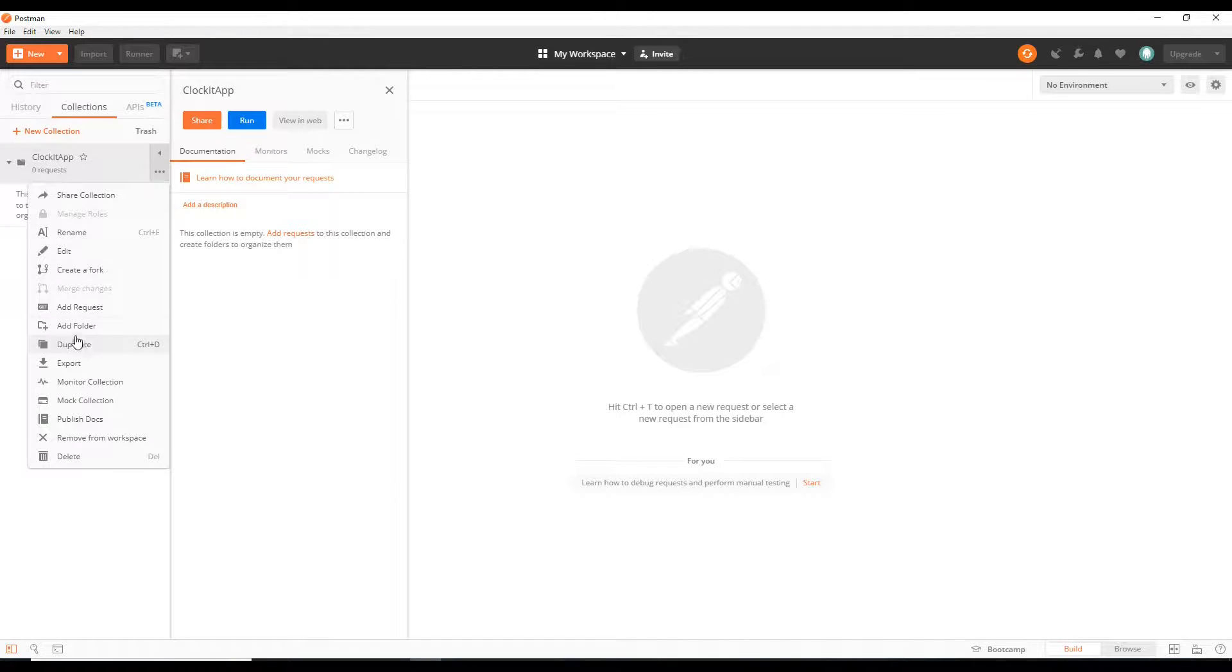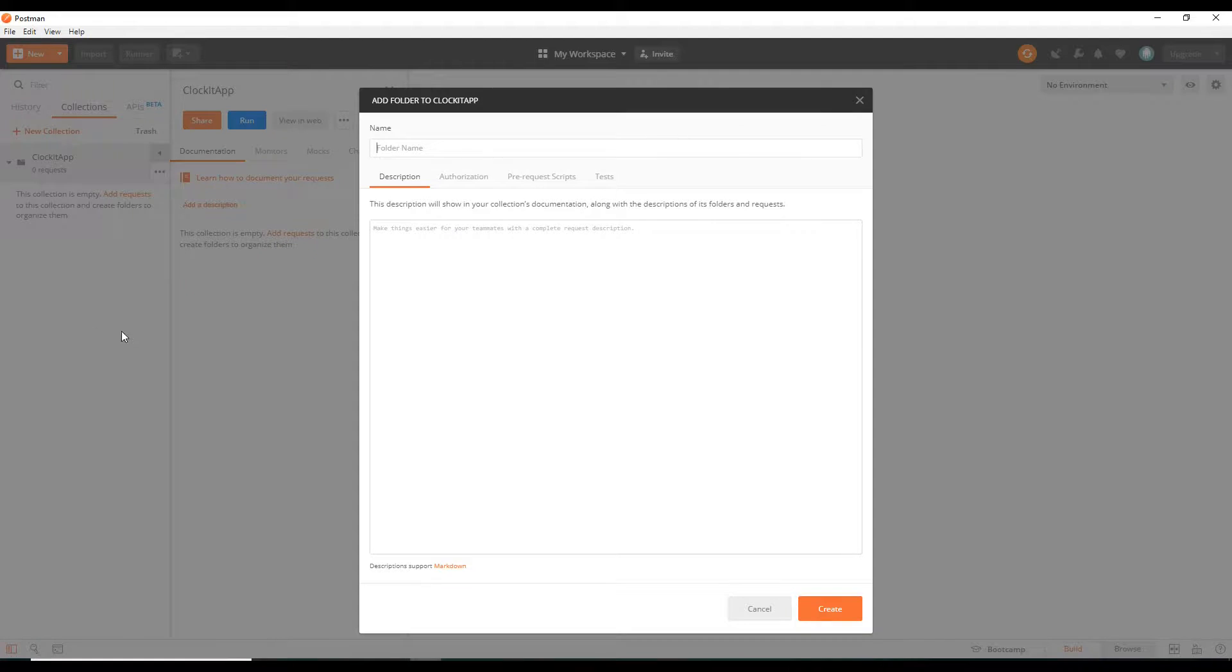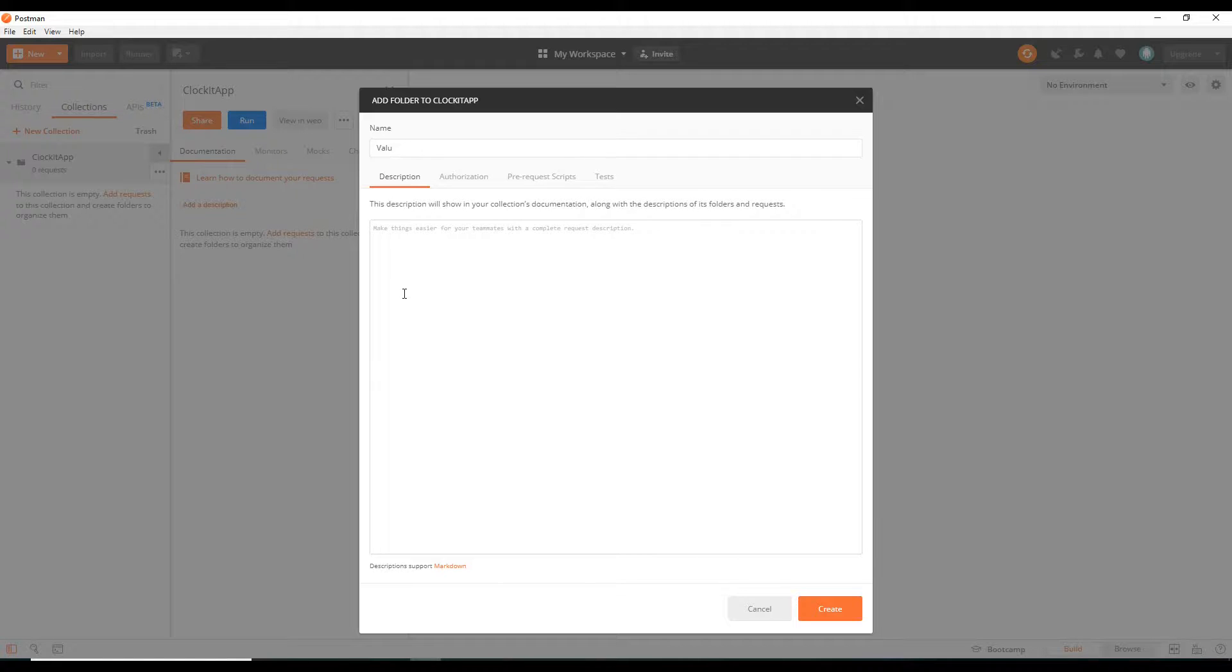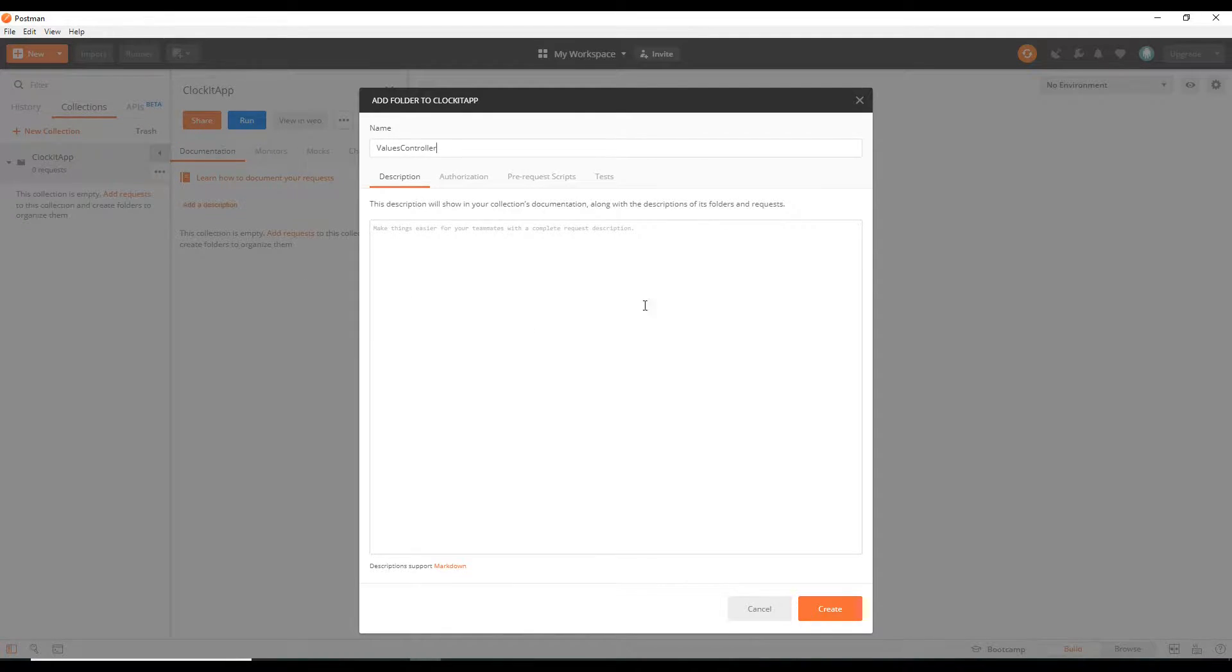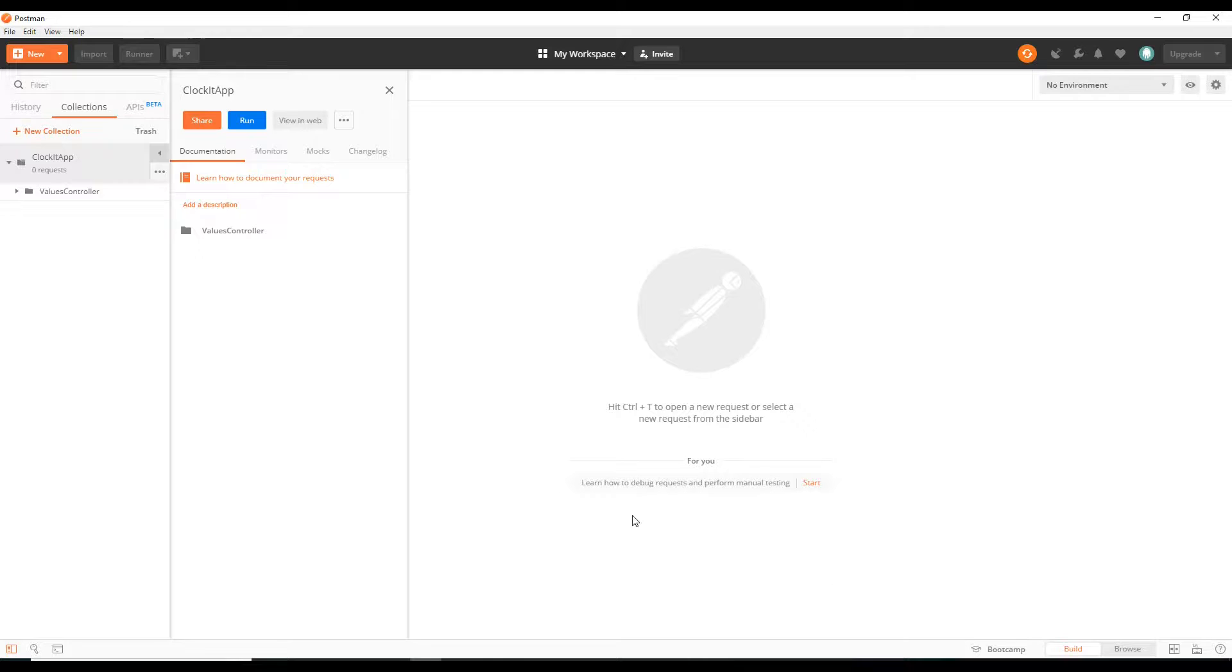And then now we can just go and click on our API every time we want to open it instead of typing it in every time. Let's add another folder in here. This would be for our values controller. Now the values controller is just for testing. We're going to be deleting it in like several videos anyways. And then create that.